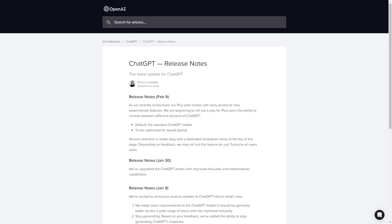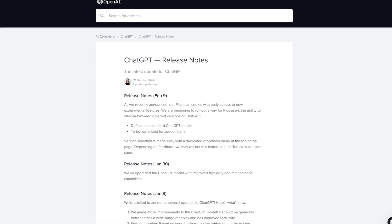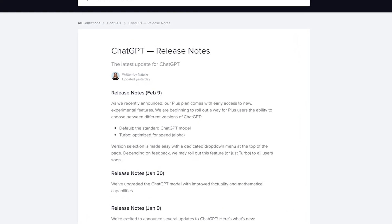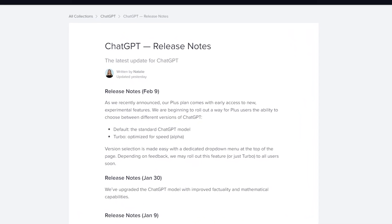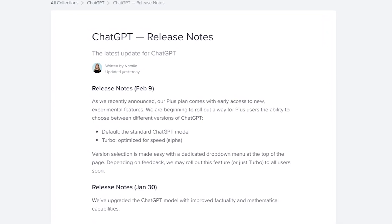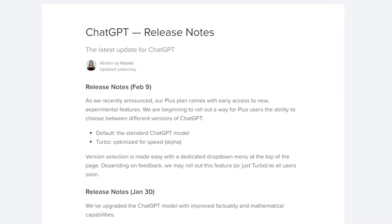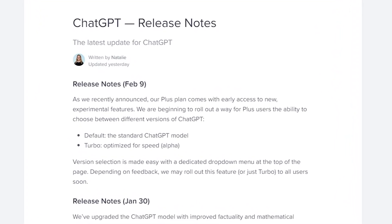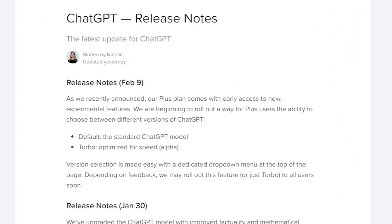As of right now, Turbo Mode is only available to users on ChatGPT Plus plan. If we take a look at the release notes for the February 9th version of ChatGPT, OpenAI clearly states that depending upon the feedback, they may roll out this feature to all users coming soon.